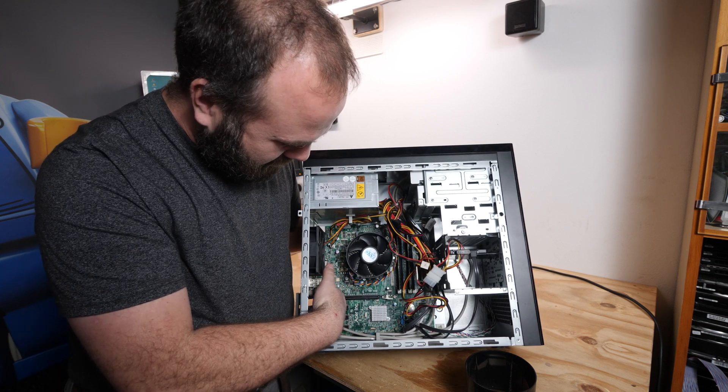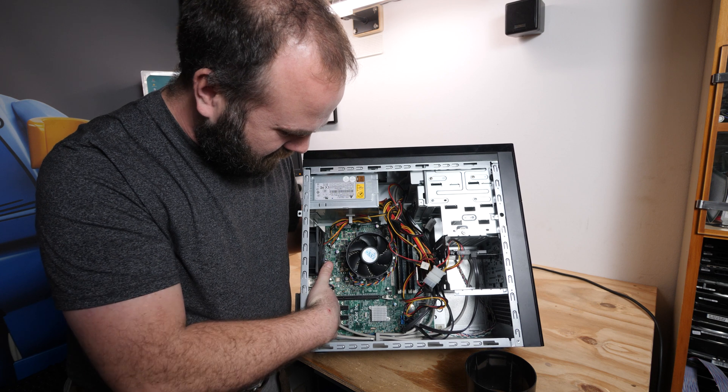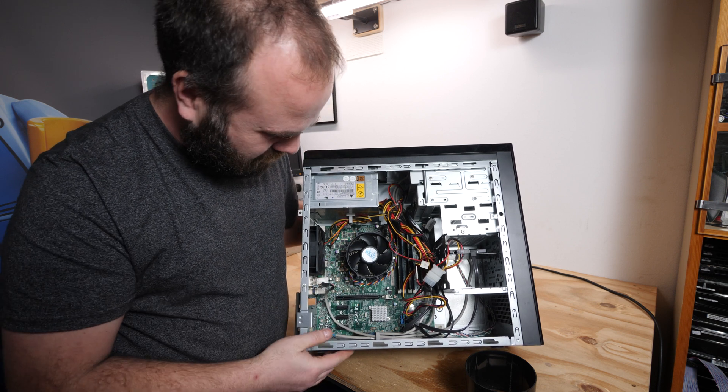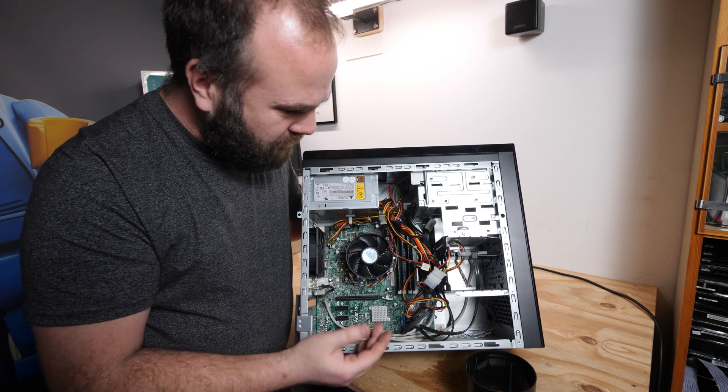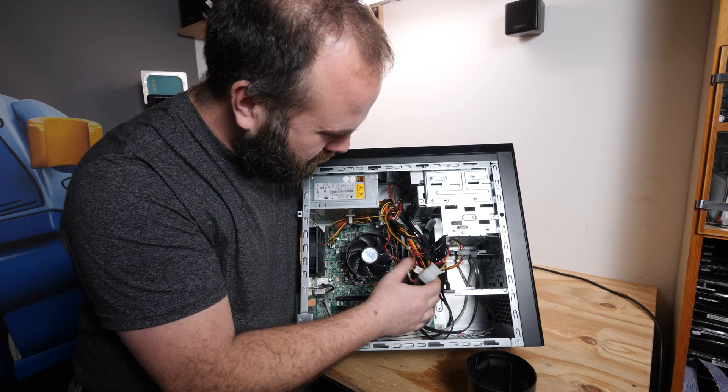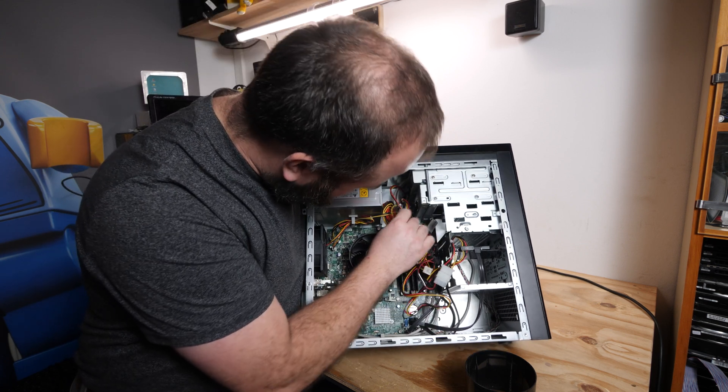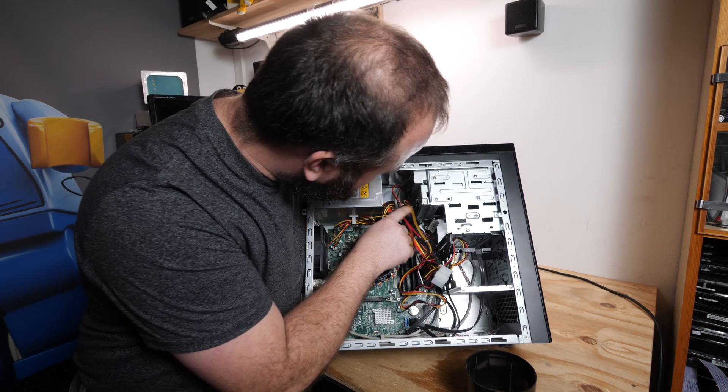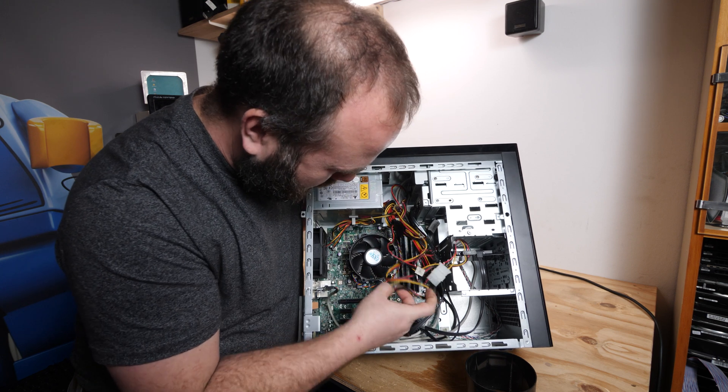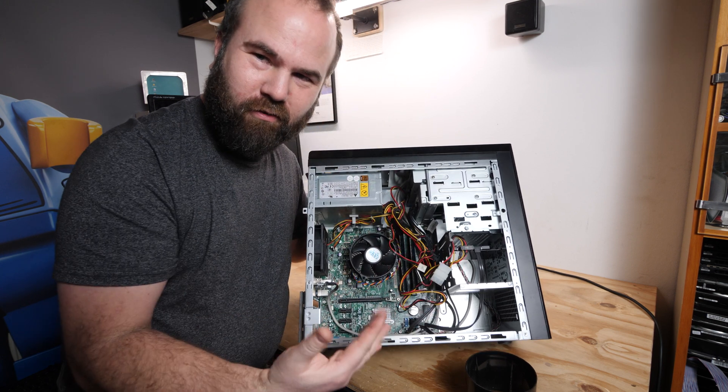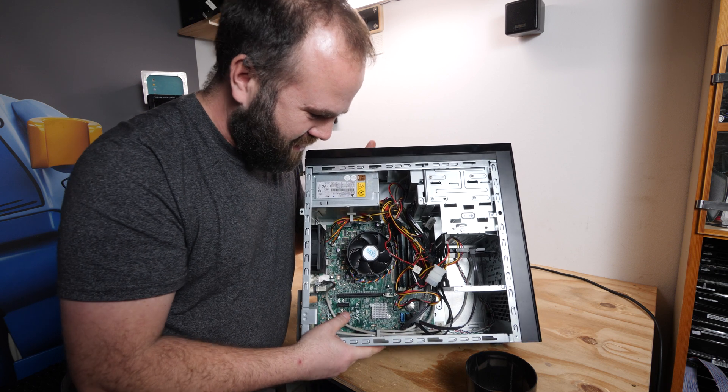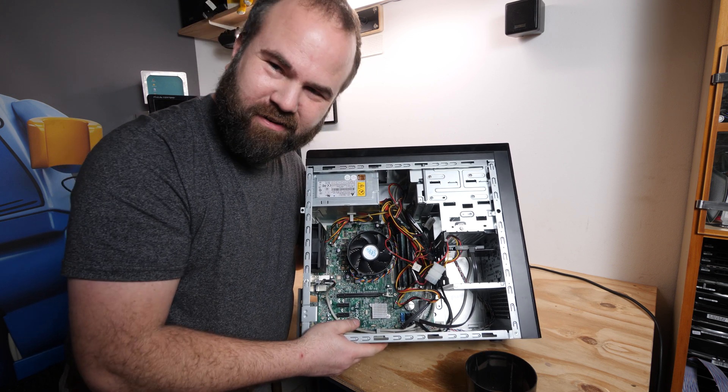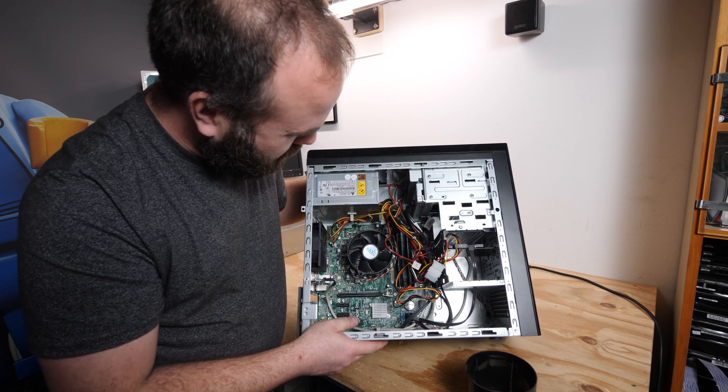We have one PCI Express 16x slot and three PCI 1x slots so you can run a video card in it, but not sure if you have any cables to power it. Then you need to have Molexes to a 6-pin. Yeah, so this is not really a gaming machine.